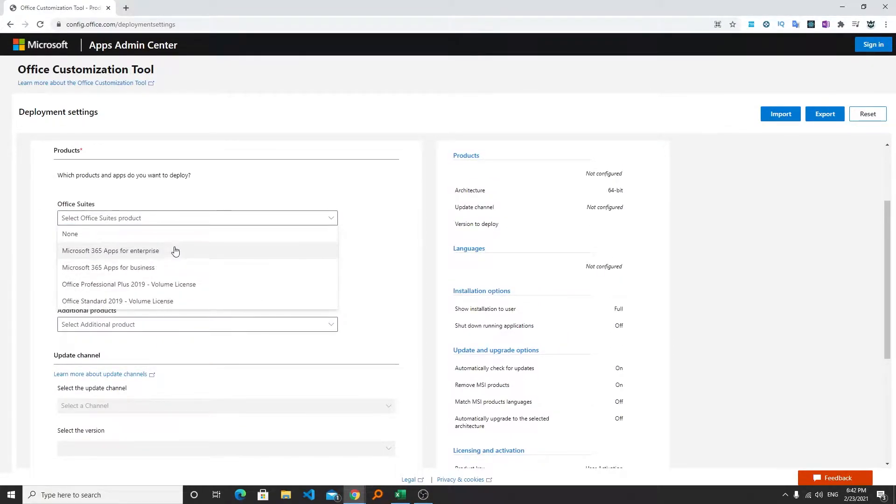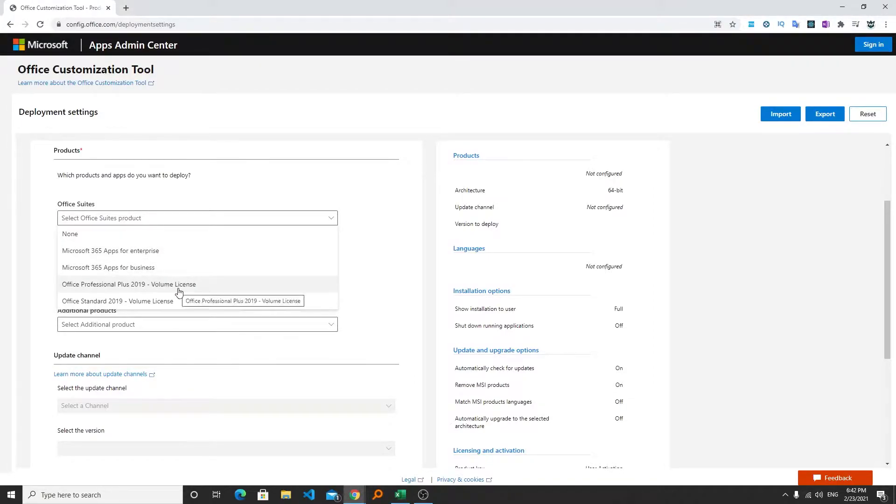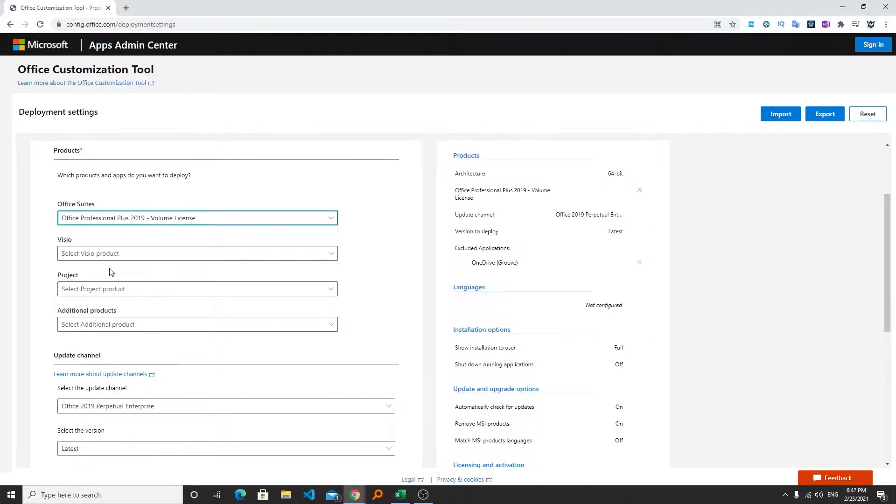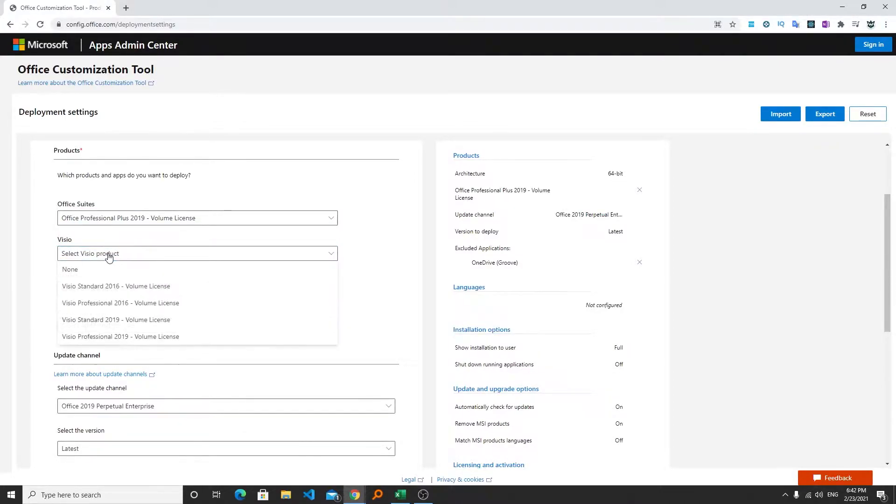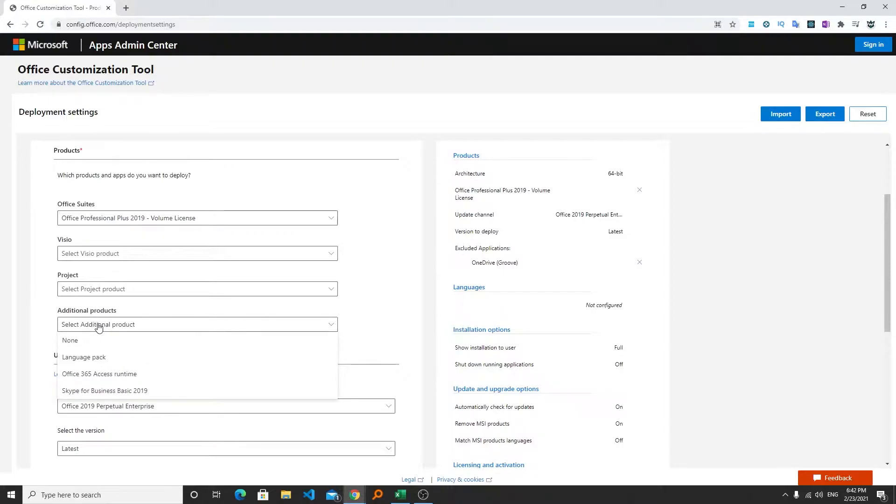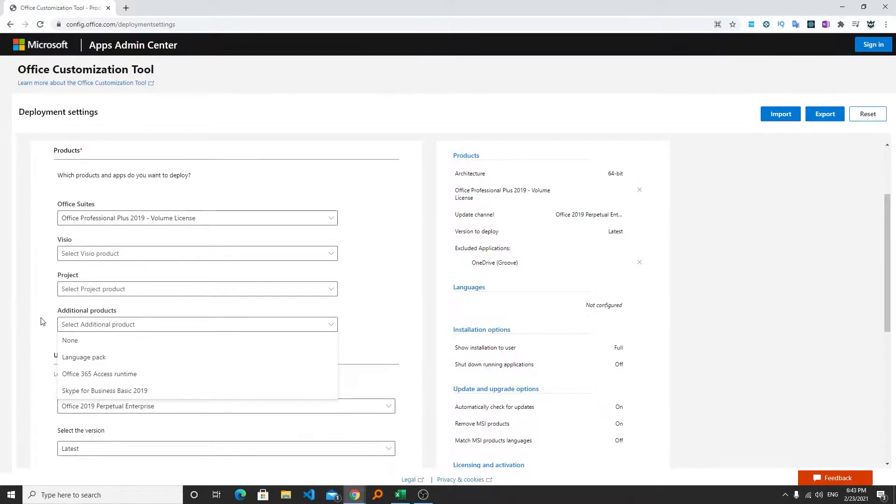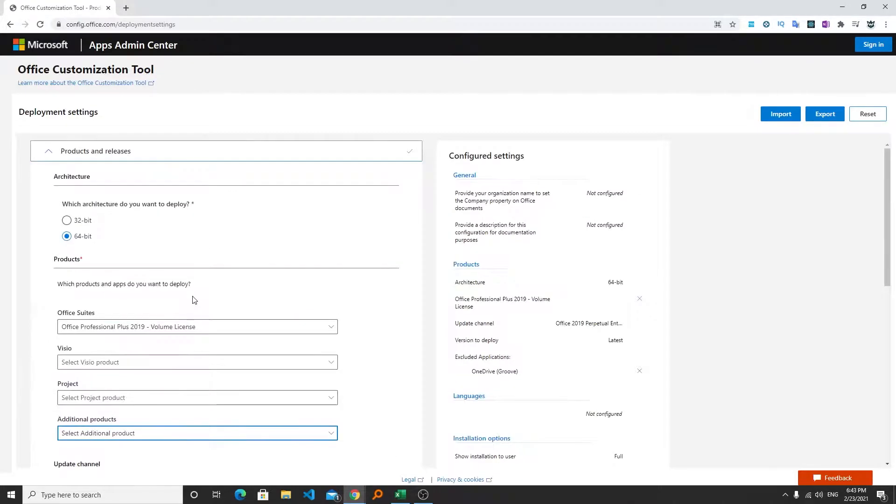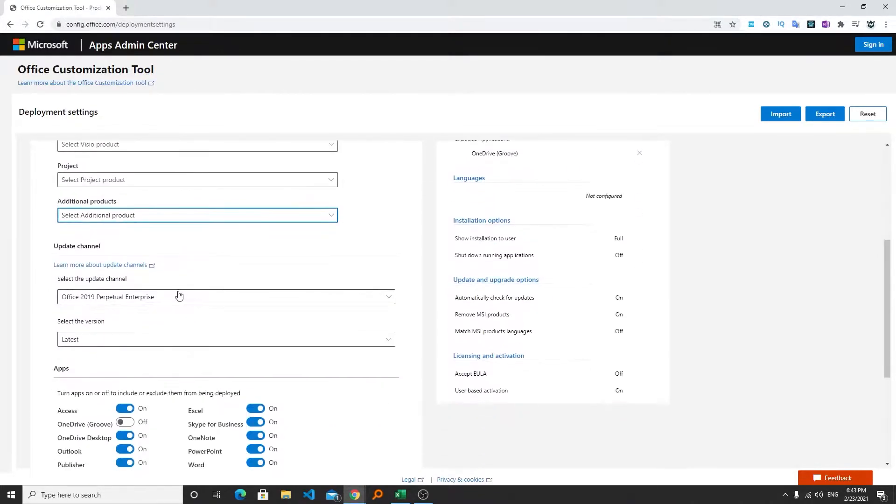Now coming to office suite, from here we can select Office 365 and Office 2019. Now here we have further more options. Let's say you want to include Microsoft Visio so you can choose this one as well. I don't want Visio, Project and additional products. So you can select these options from this list.